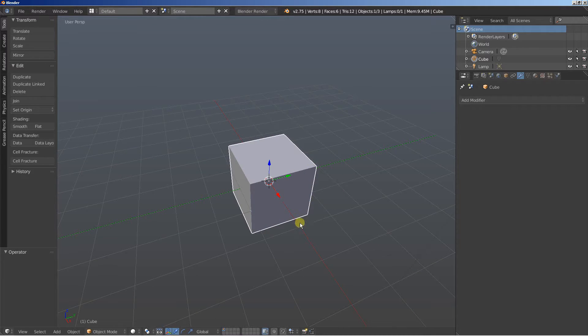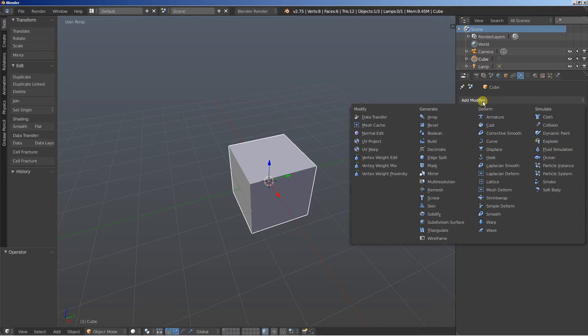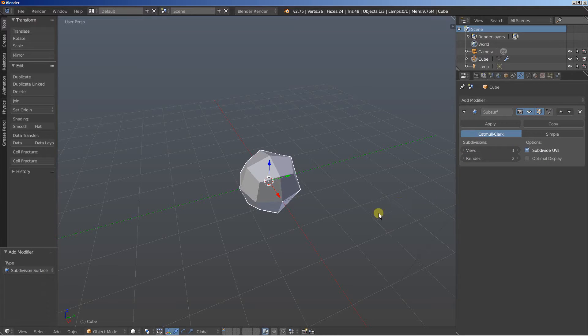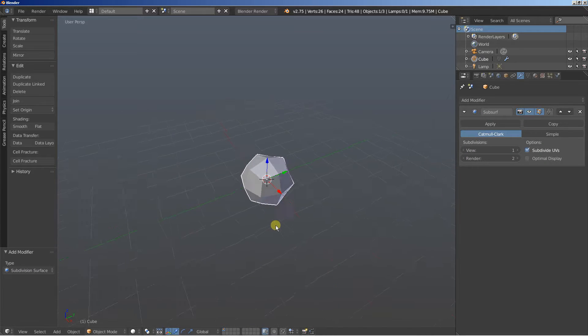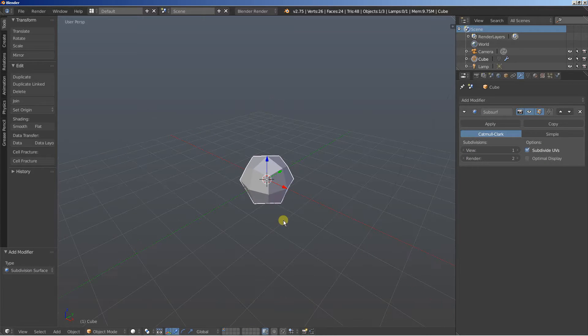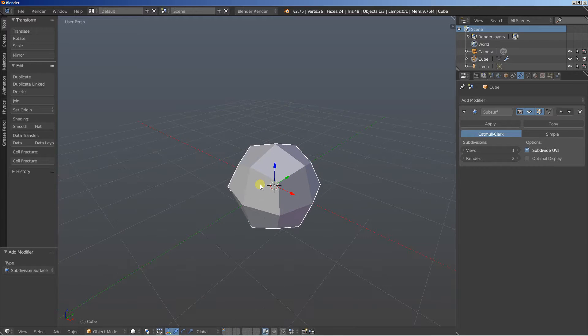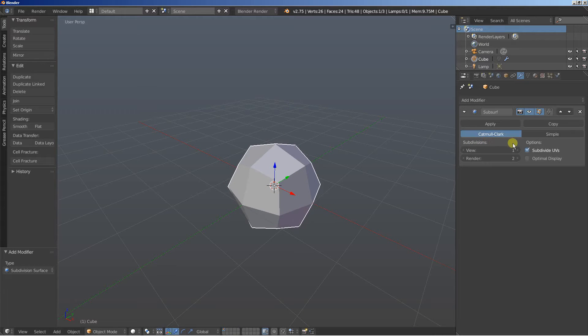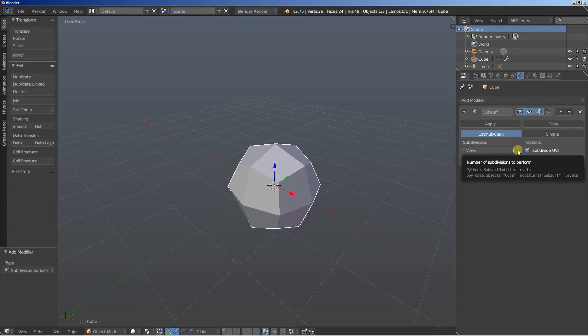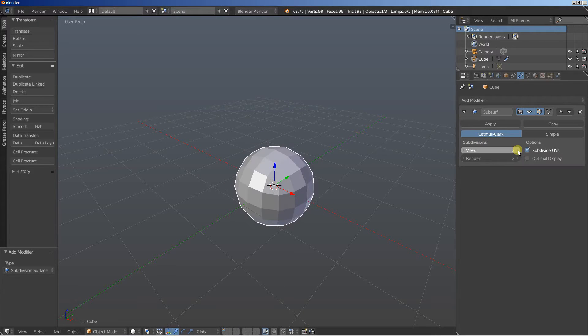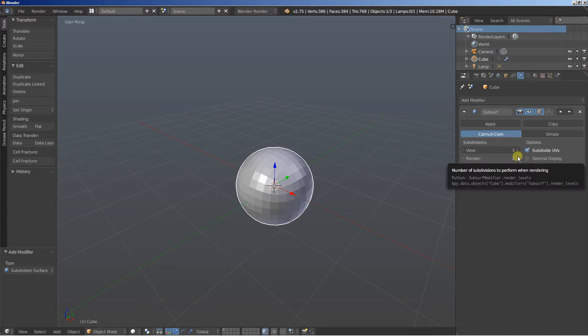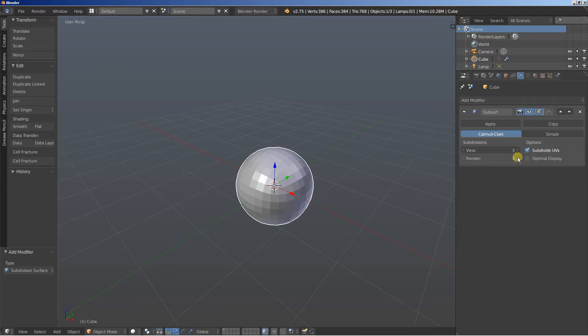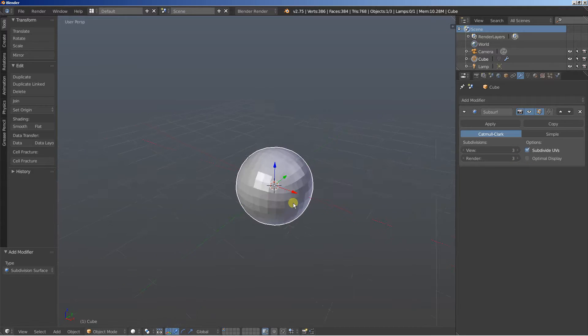Now we have the default cube selected and I'm going to add a modifier and add a subdivision surface modifier. The subdivision surface modifier is applied on the cube and you can see the results in the viewport. Now I'm going to increase the subdivisions for the view from 1 up to 3 and I'll also increase the render subdivisions up to 3.